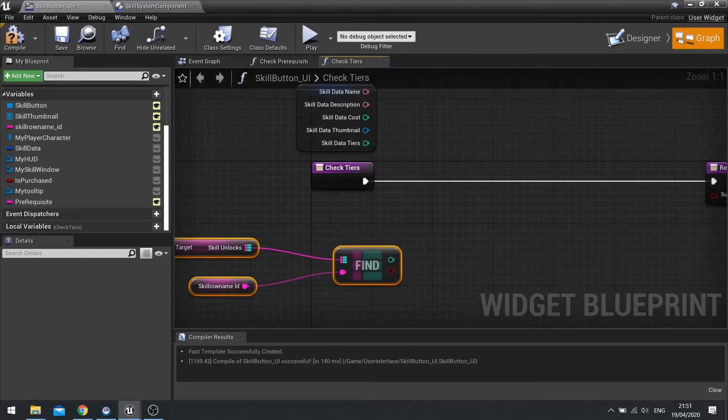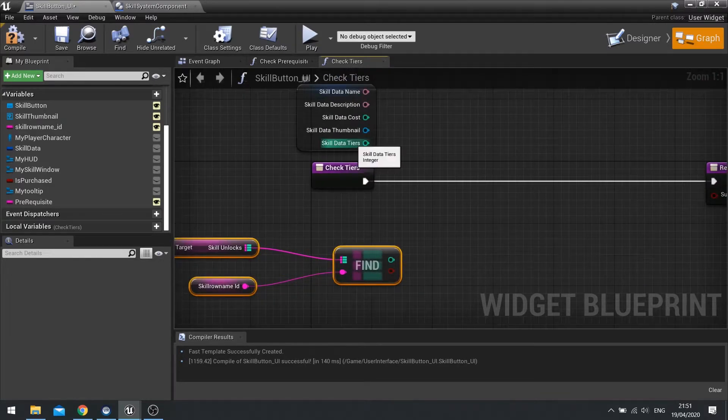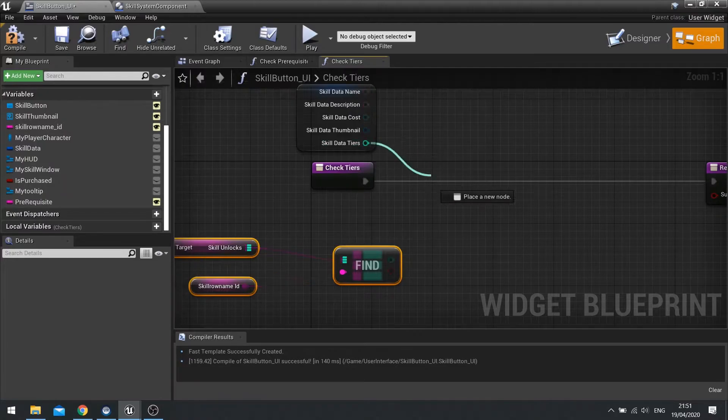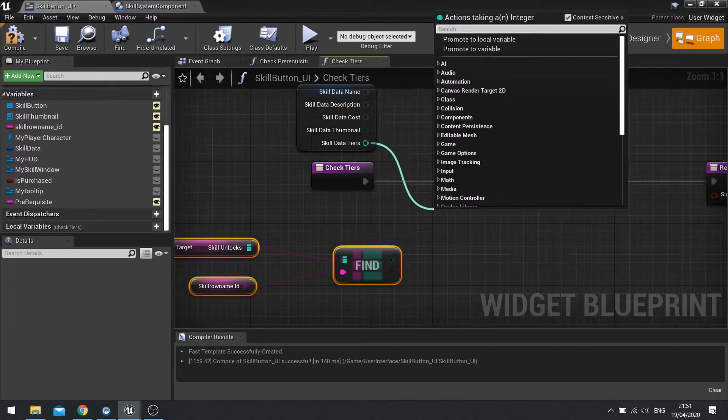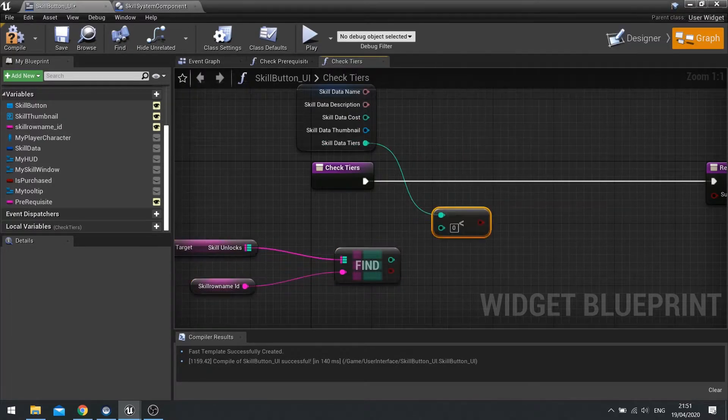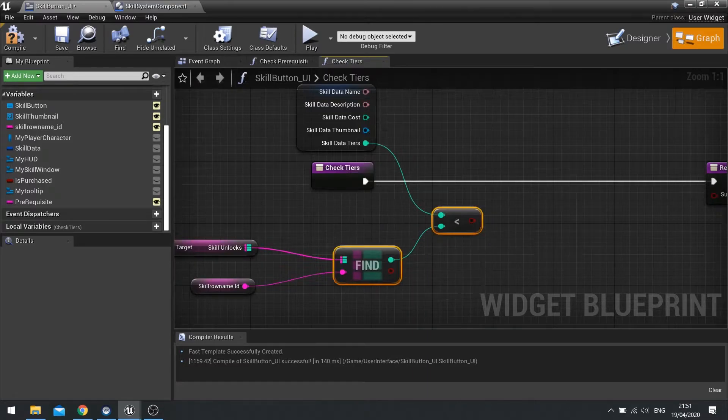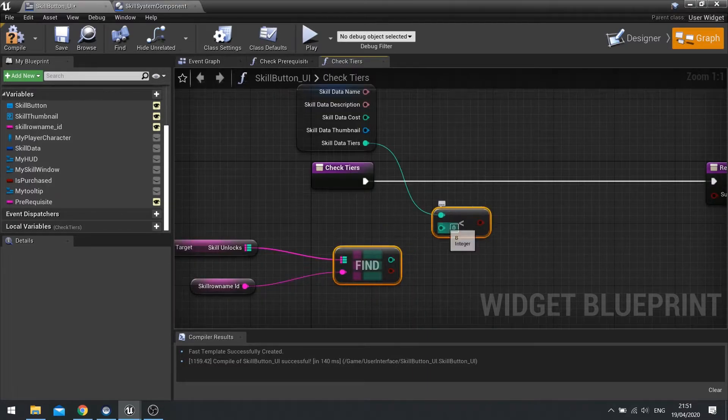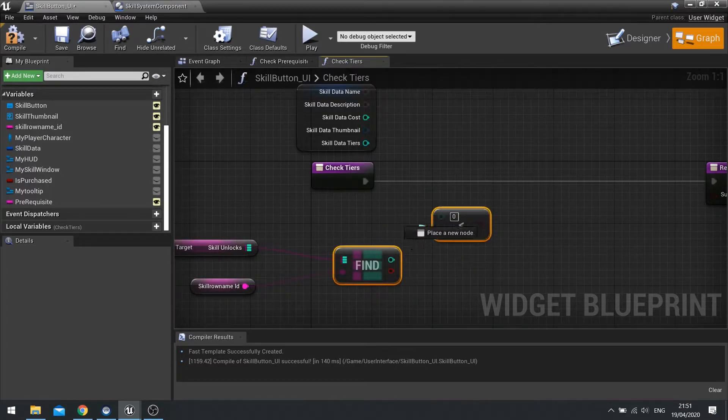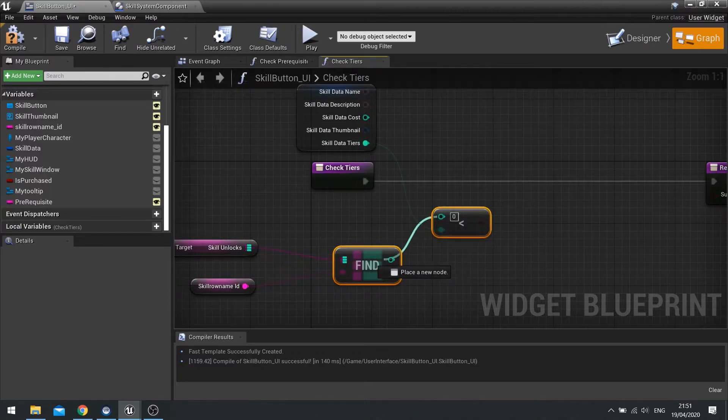So we will now want to check that this is less than the data tiers. So data tiers we're going to check down and do less than that value. I'll say one way. That should be the other way around there.